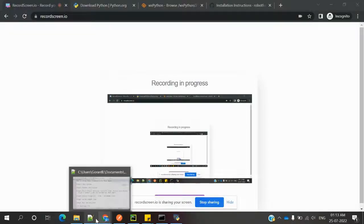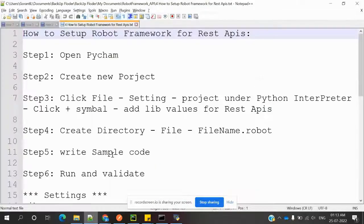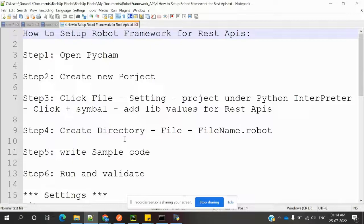Hi friends, welcome to Testing Tutorials. I'm Lokesh and today we are going to discuss how to set up Robot Framework for REST APIs. Before going to the setup, please go through my previous videos on how to install Python and PyCharm.